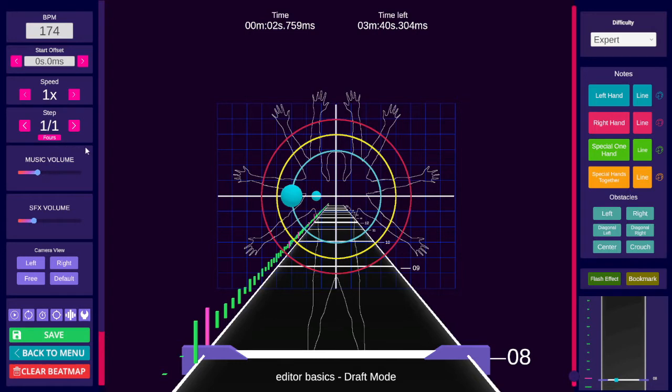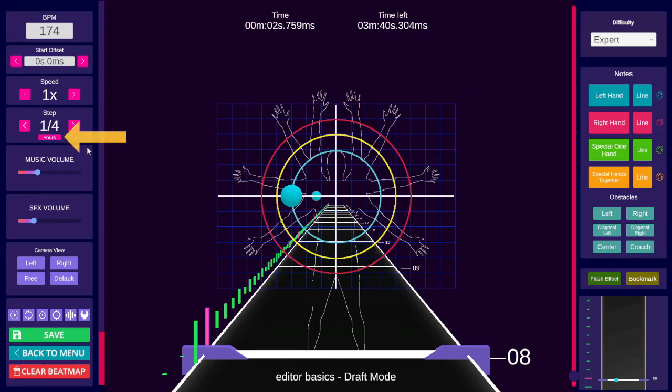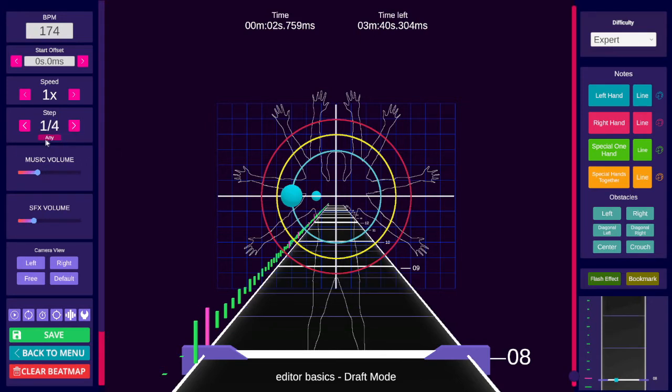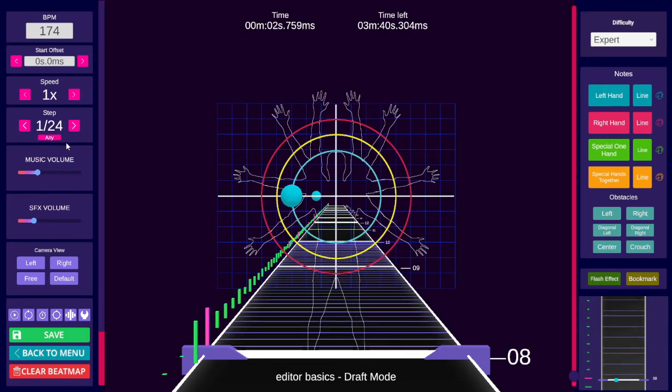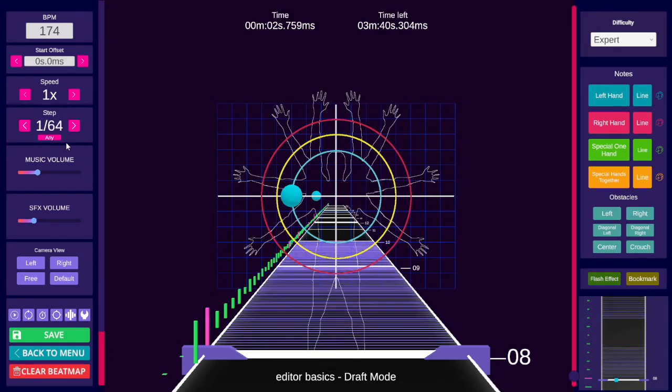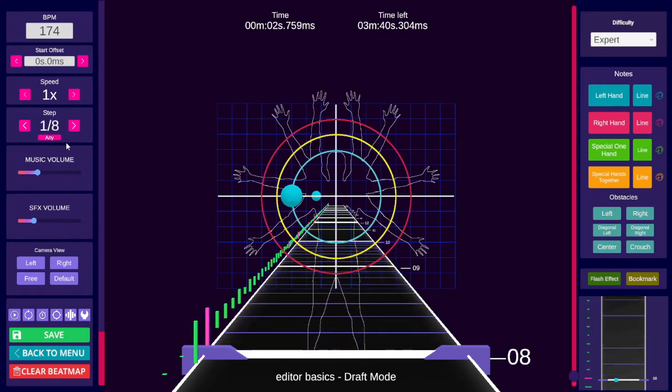You can toggle between two step settings with X. The button below the step division allows you to change which steps are included: fours, threes, or any. The editor currently does not support one-fifth or one-seventh steps.